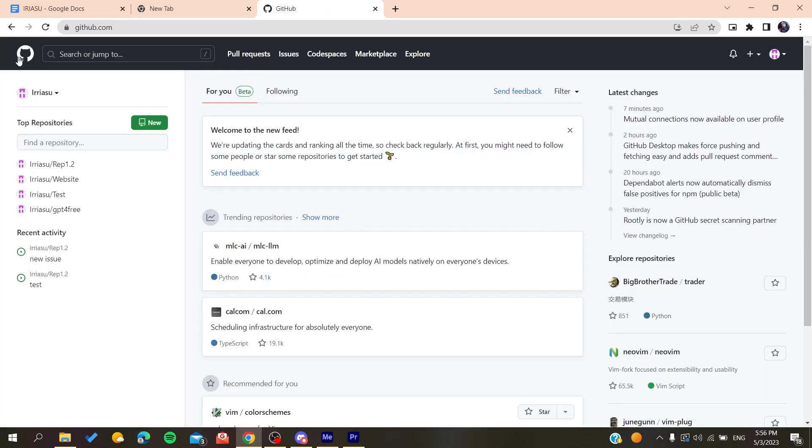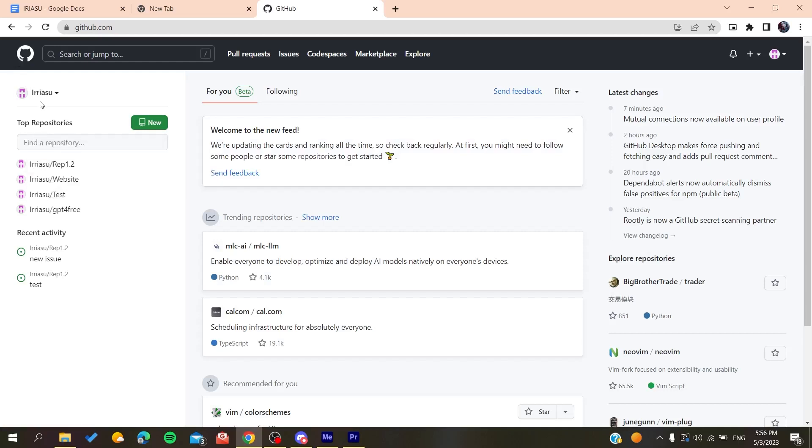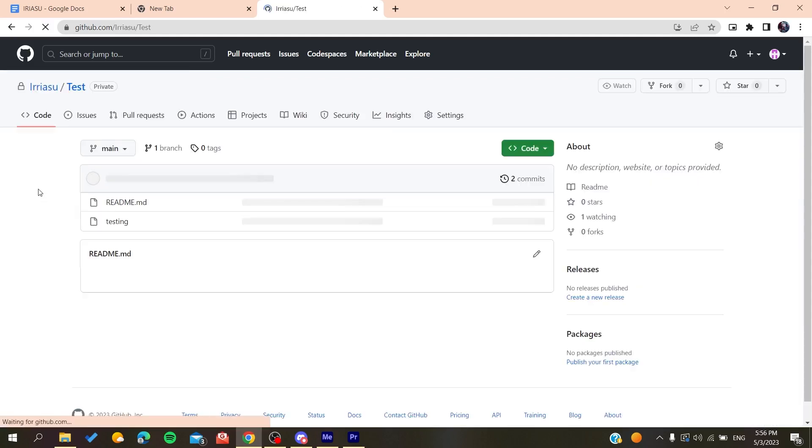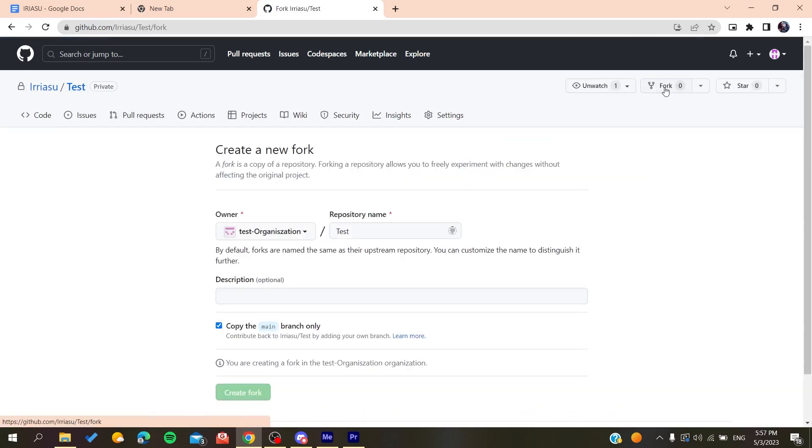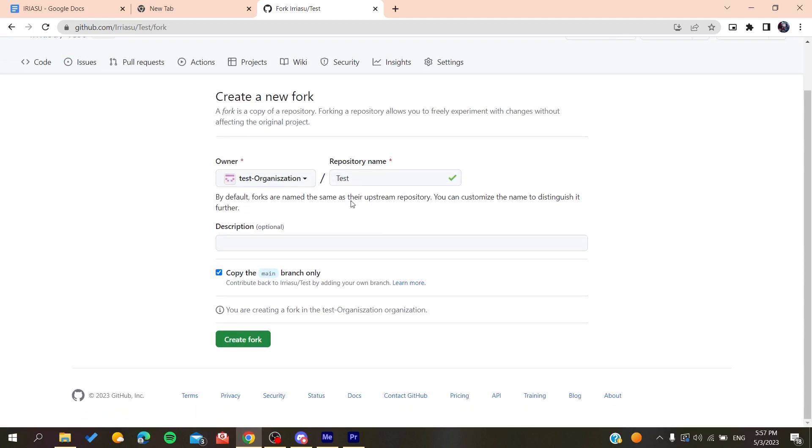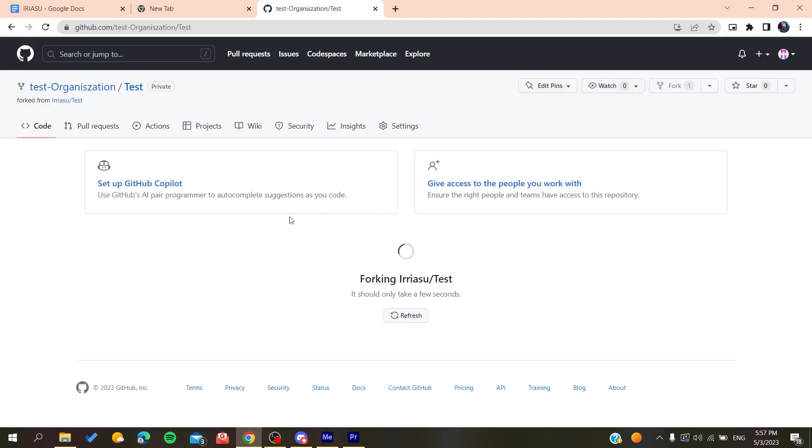So after you log into your GitHub account, you need to go to the repository that you want to fork. So basically, my username is RSU and this is my own repository. And basically, as you can see, I have this fork button here and I can fork my own repository and give it a name, and then I will create a fork.